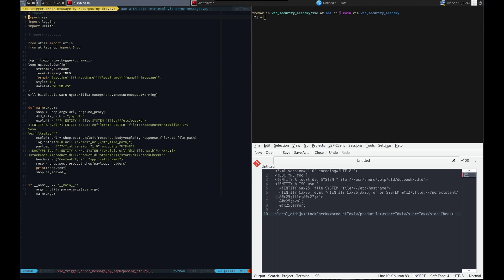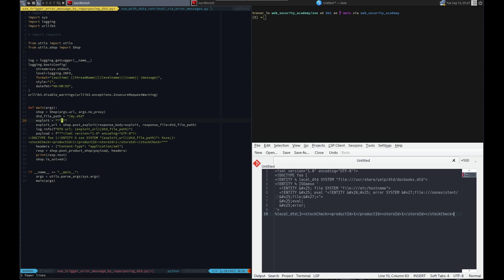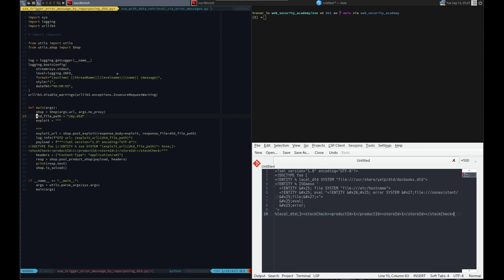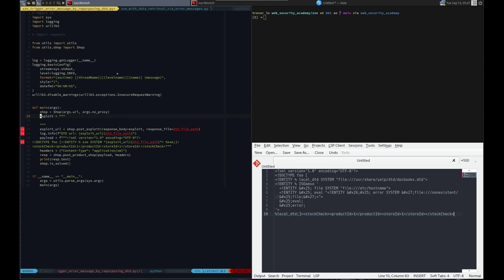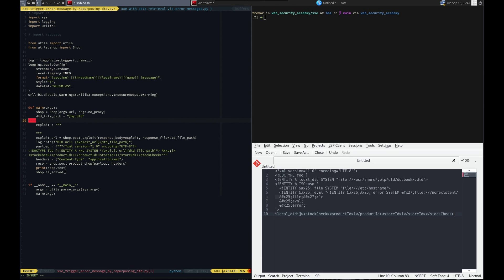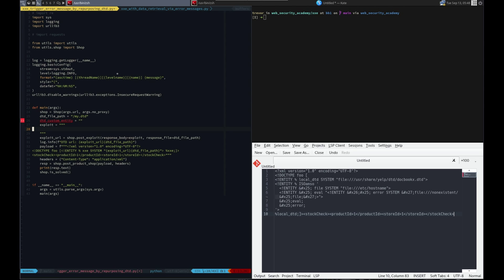Because this has all the pieces we need. Let's delete this. Okay, we have a shop DTD file path. We don't. Oh, we can use that. Sure. And DTD custom entity. We'll name that. Put our exploit. We will need to F string that. We'll exploit URL.